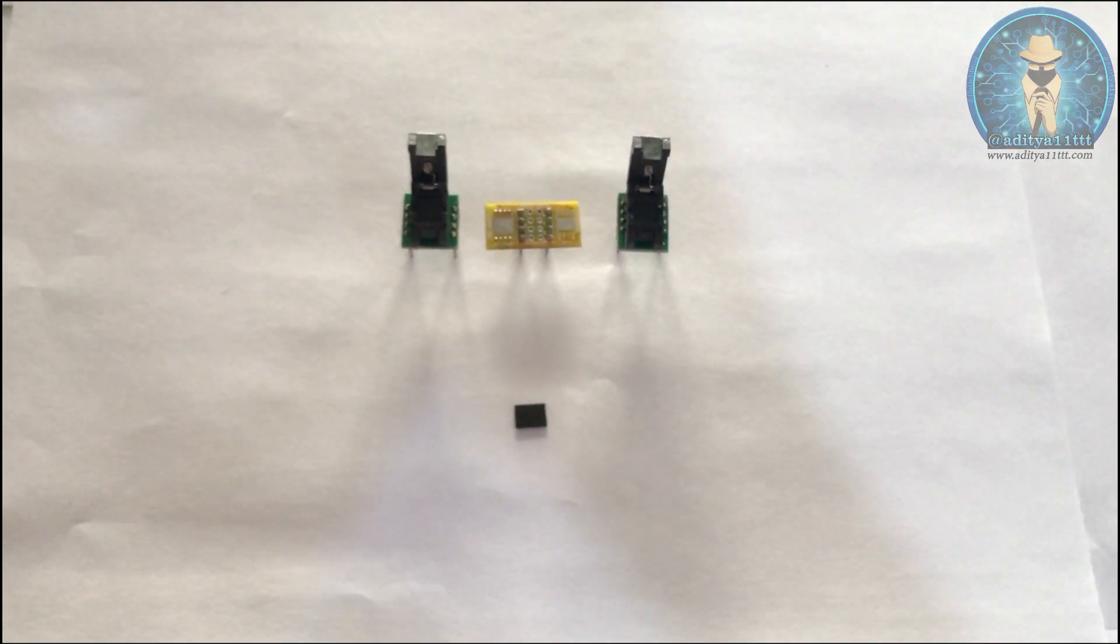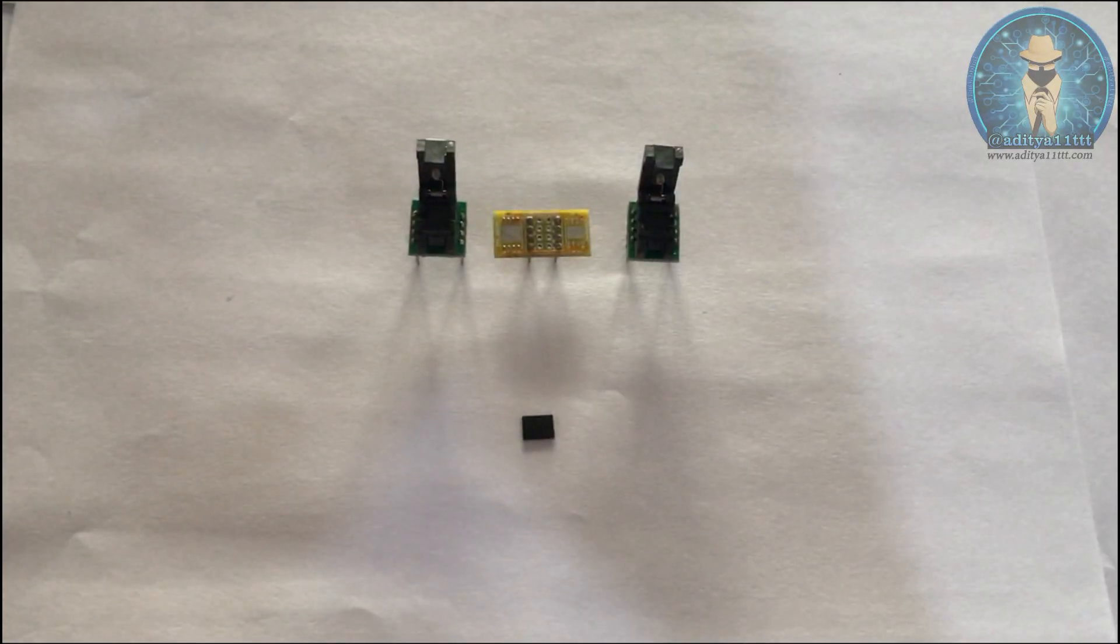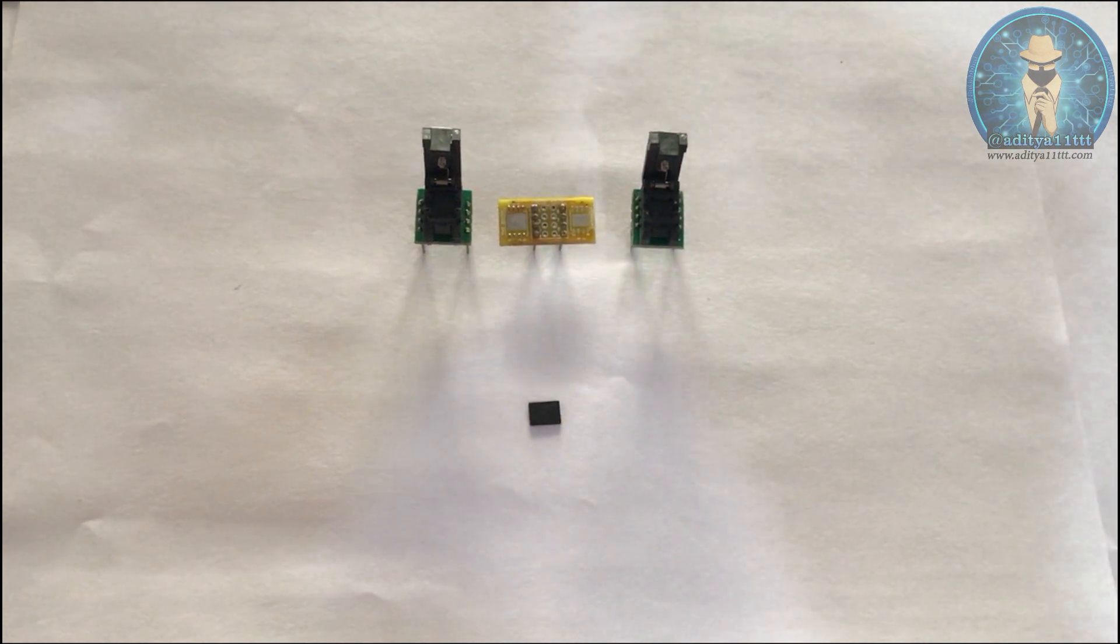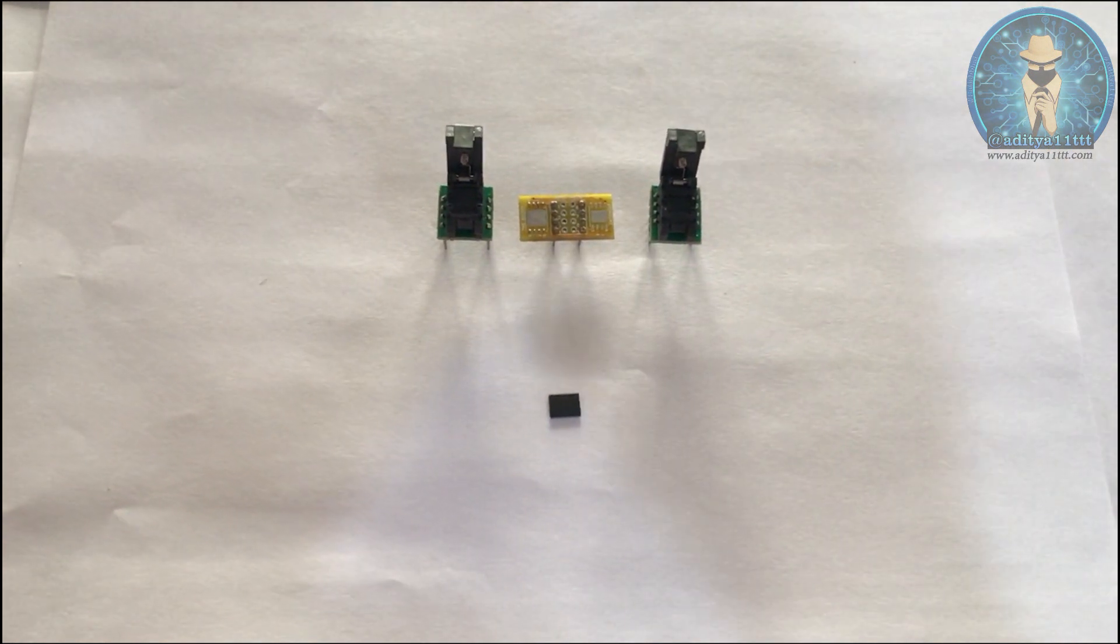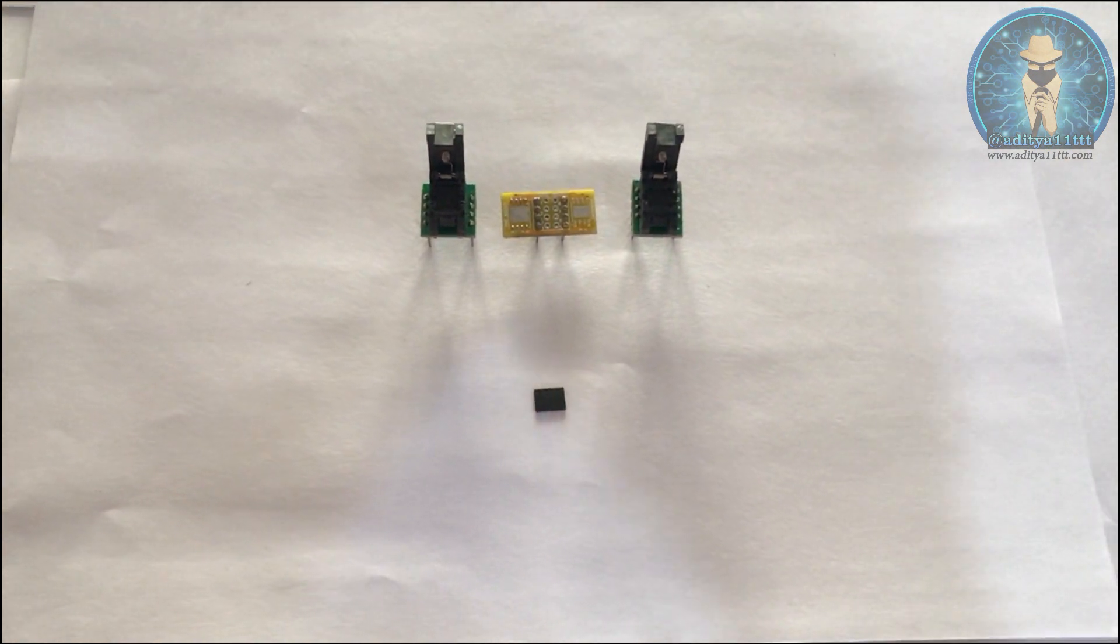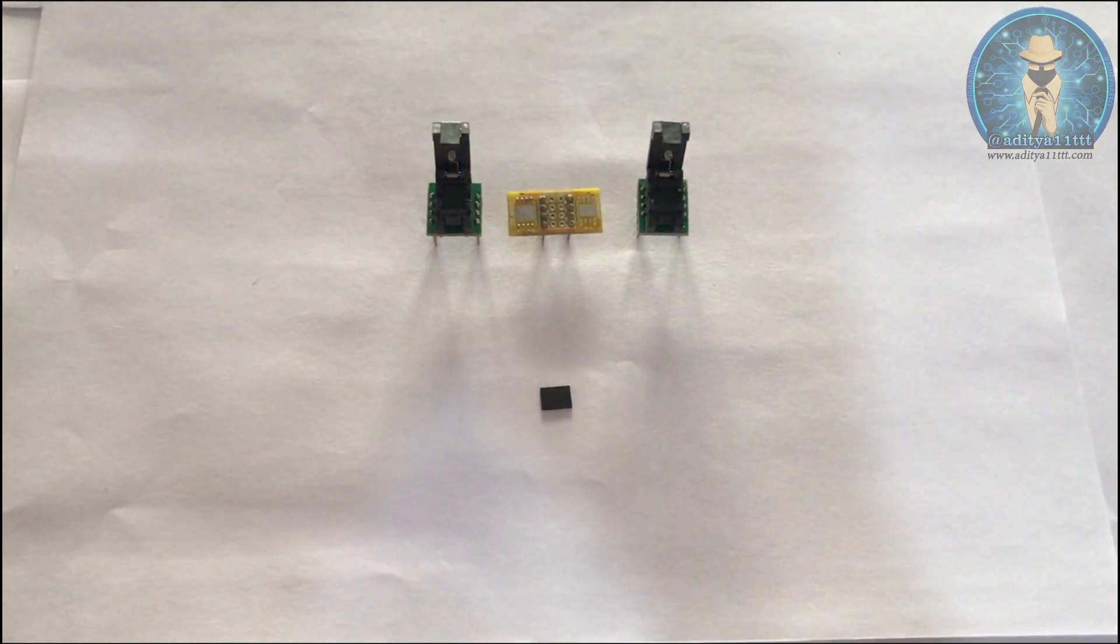Hello everyone, welcome to our channel Aditya11TT. Today we are going to talk about WS on chip and its programming with the sockets which are available in the market.